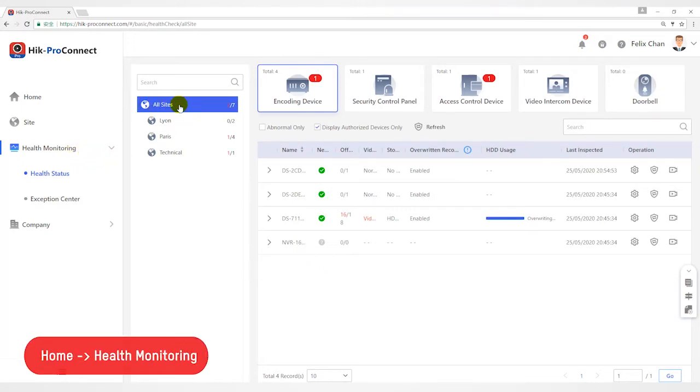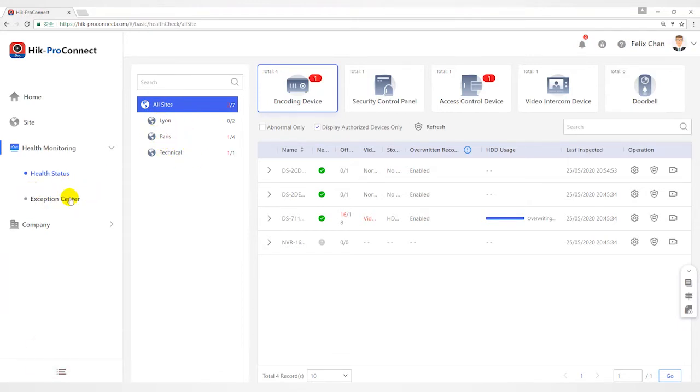Health status of devices in all sites, health status of devices in a specific site, and the exception center.